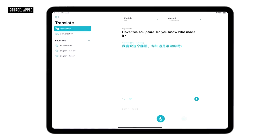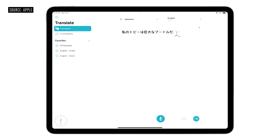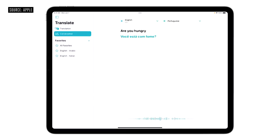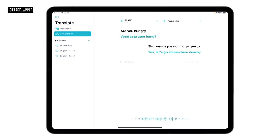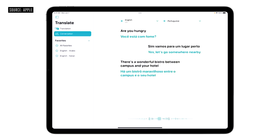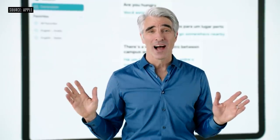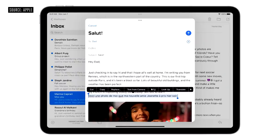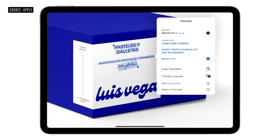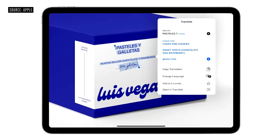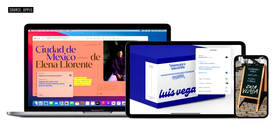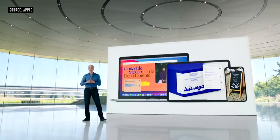We're excited to bring Translate to iPad with experiences that leverage iPad's unique capabilities, like practicing handwriting in another language with Apple Pencil. Auto-Translate detects when you're speaking and in which language, so no one needs to tap a button to respond — just speak and let Translate do the rest. We're also excited to announce System Wide Translation, so you can translate text anywhere. Just select the text and tap Translate. With Live Text, you can even translate text in a photo. System Wide Translation is available on iPadOS, iOS, and macOS, and you can download languages to use all of these features on-device.